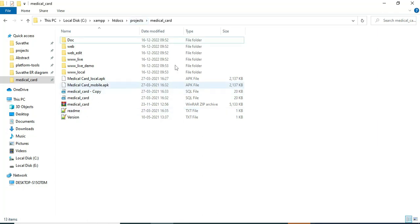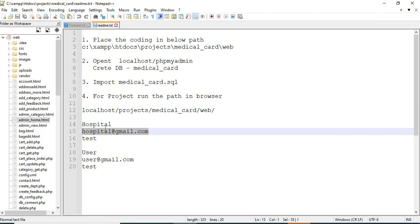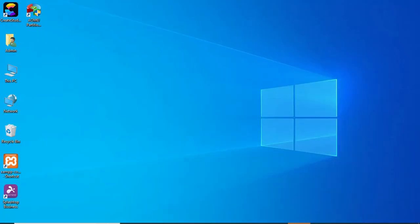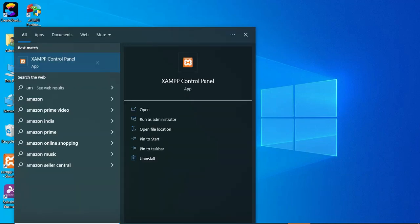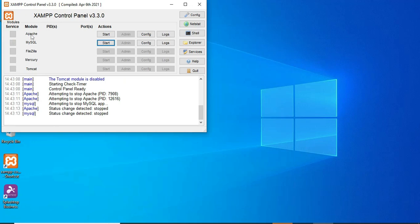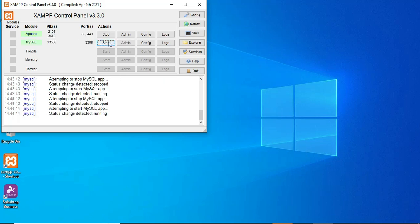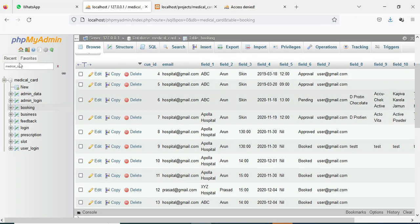Hi, today we're going to see the demo for the medical card app using Android Studio. First, open the XAMPP control panel and start Apache and MySQL for database storage. Start MySQL and click the MySQL admin button — it will open the web browser.